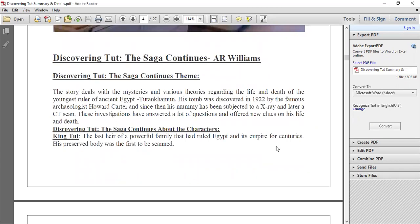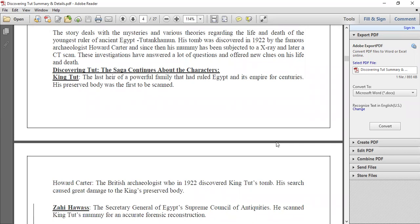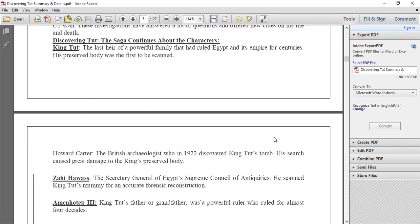Now about the characters in 'Discovering that the Saga Continues.' The first character is King Tut — the last heir of a powerful family that had ruled Egypt and its empire for centuries. His preserved body was the first to be CT scanned. The mummy inside the coffin is the preserved body, and that is why it was a different and important activity.